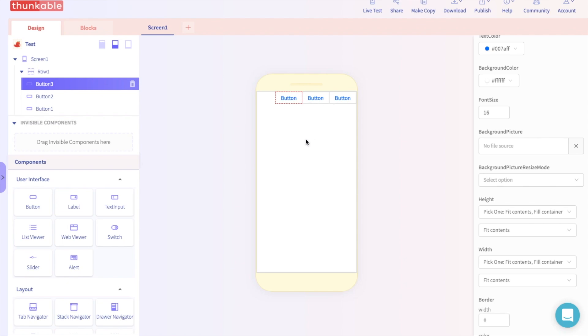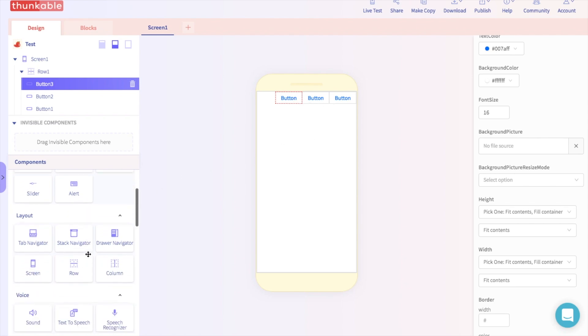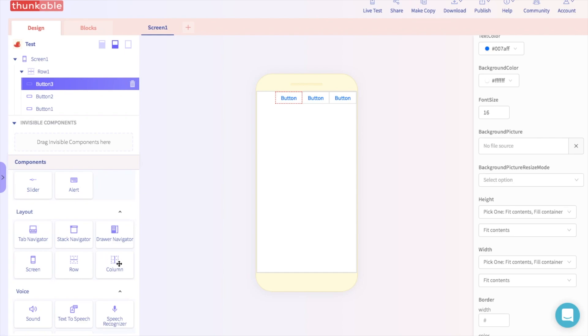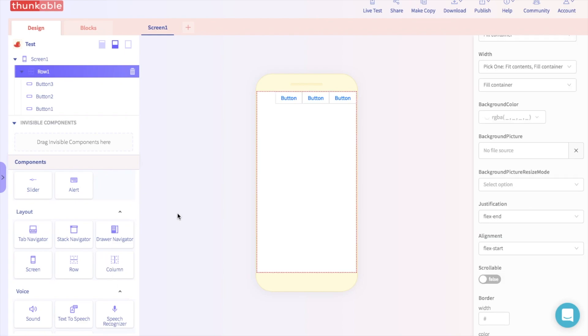And if you want something to be added on the top, you can use a column component. So let's say you want to add another button into the app, but you don't want it in the same place. To do that, we're going to add another row component.